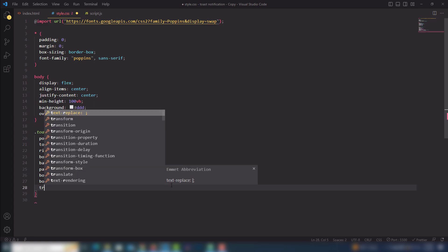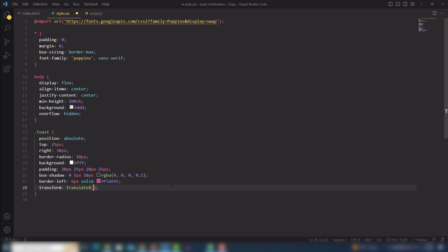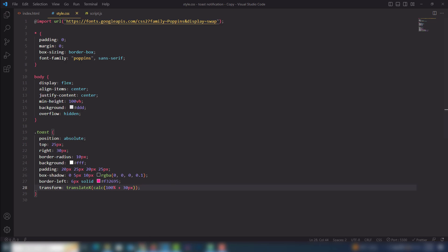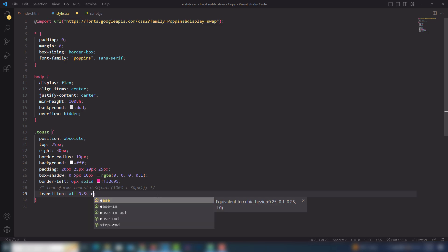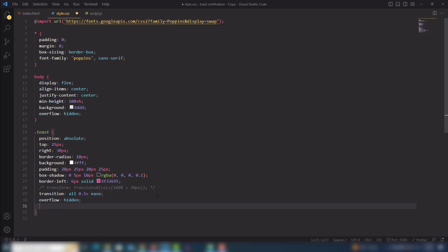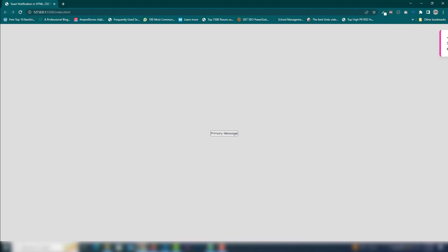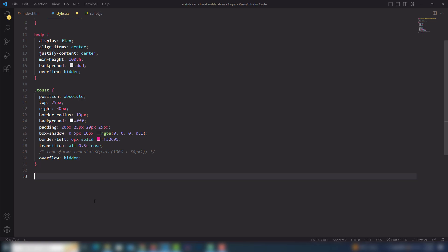Then I will use transform translateX with the calc() function to hide it off-screen — calc(100% + 30px). I'll also use transition 0.5s and overflow hidden. I'm going to comment that out for now because I want to design a few more things first.